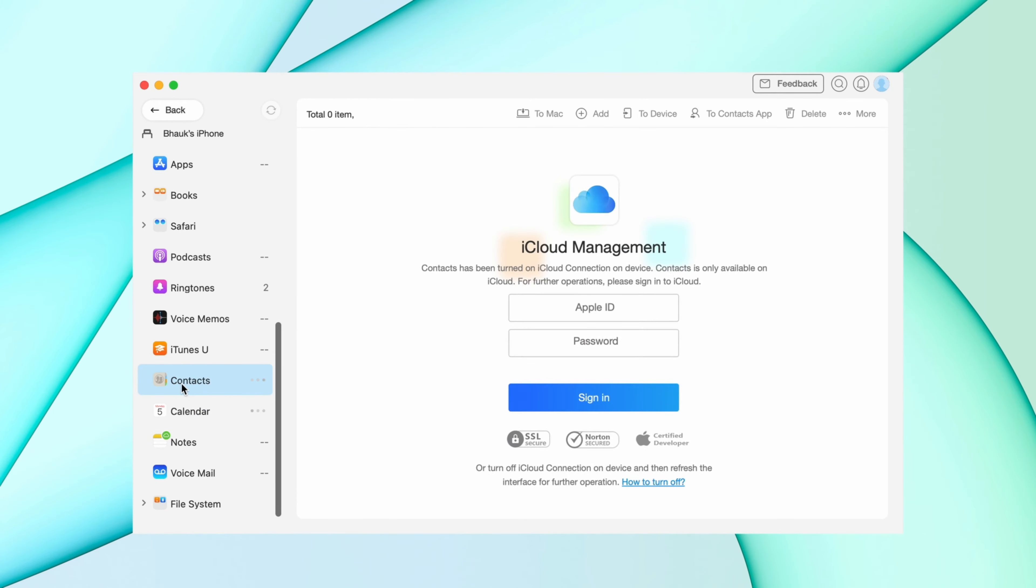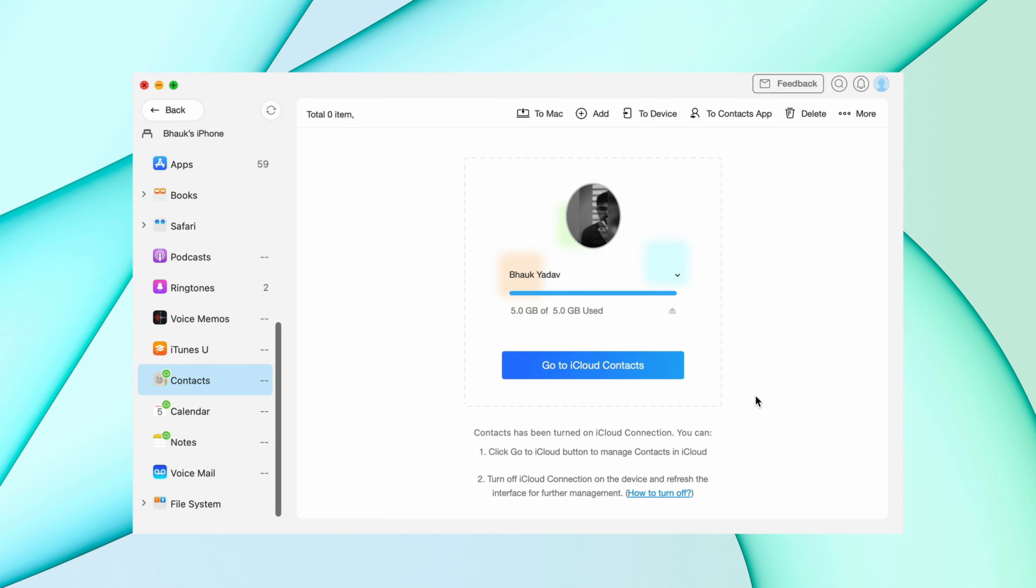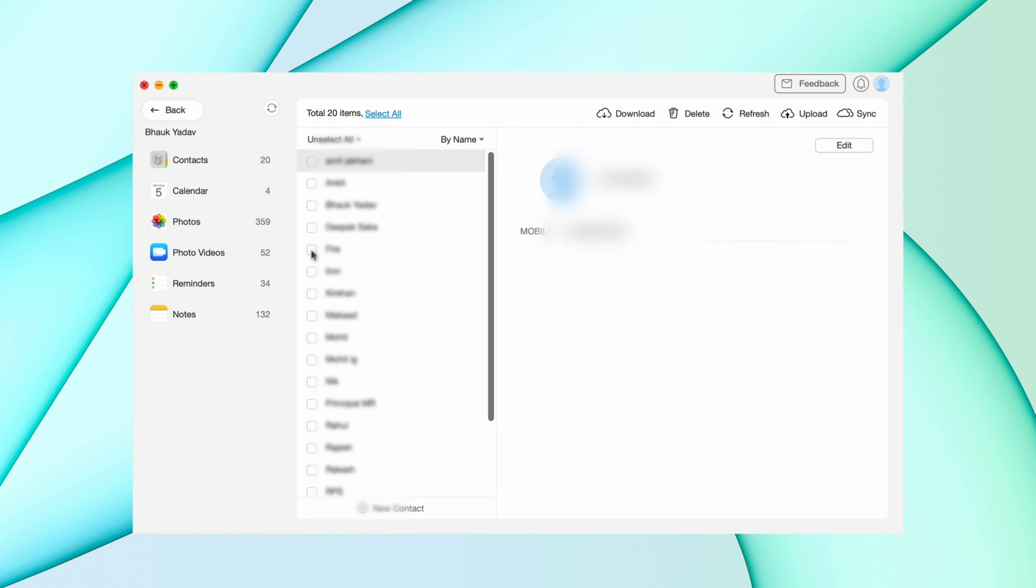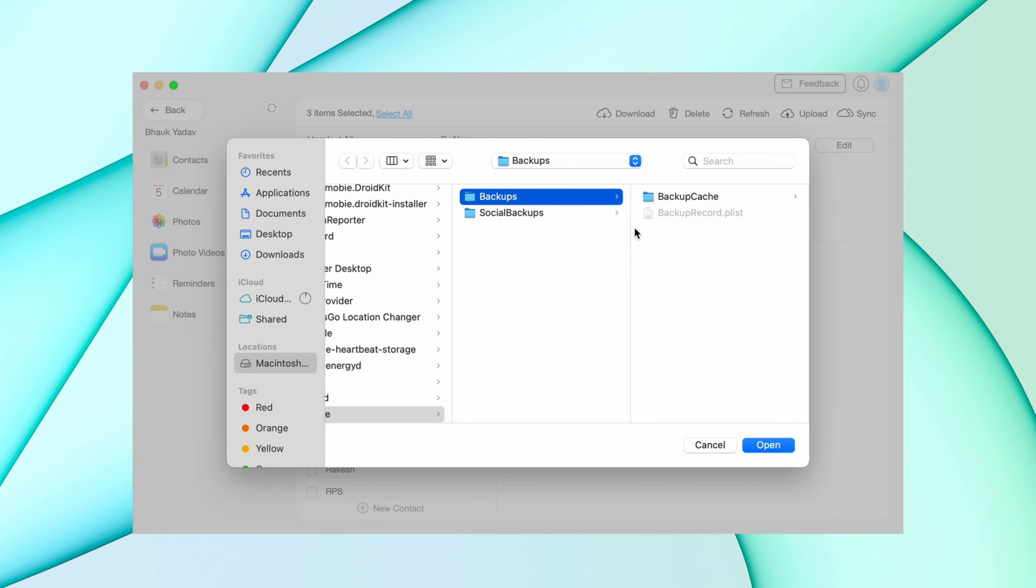Here you have to log in with your Apple ID. After logging in you can see all your contacts. Select the contacts you want to transfer, then hit download now option and all your contacts will be downloaded to your MacBook.